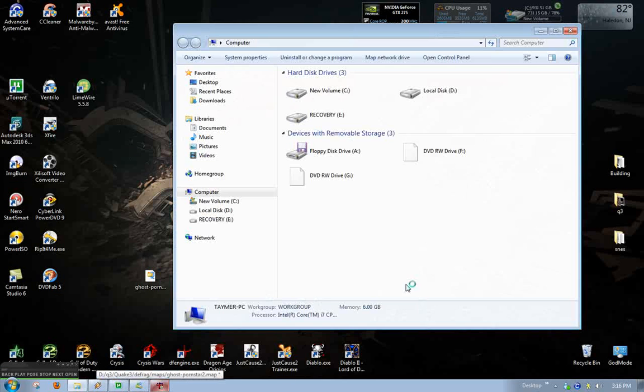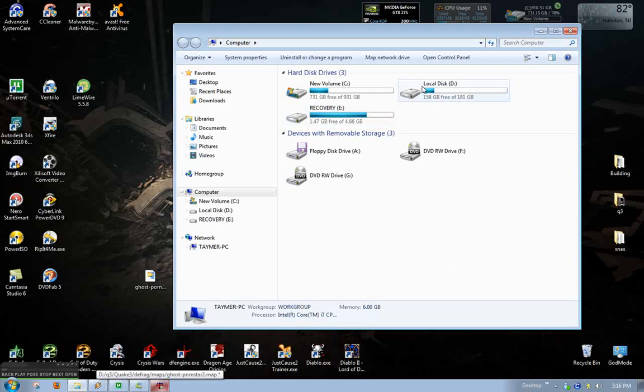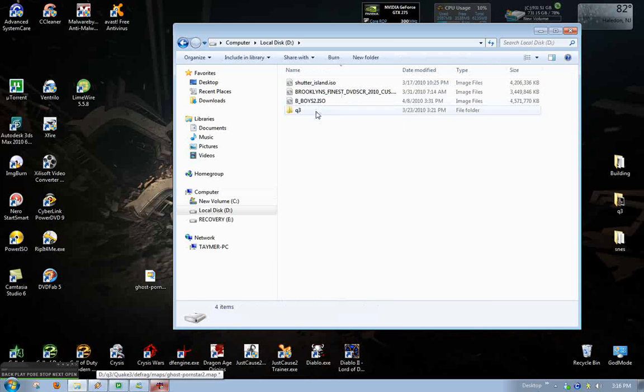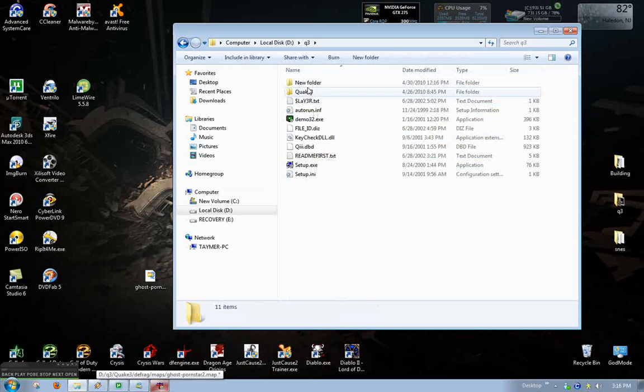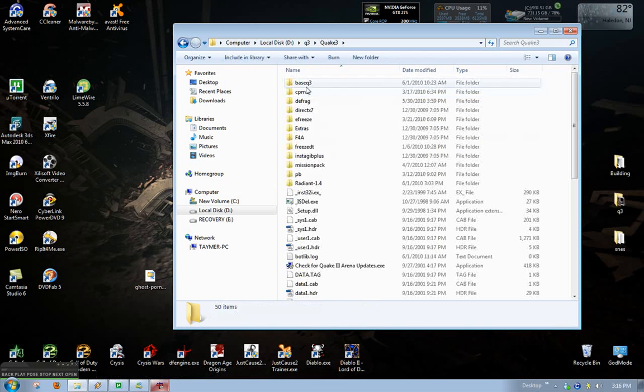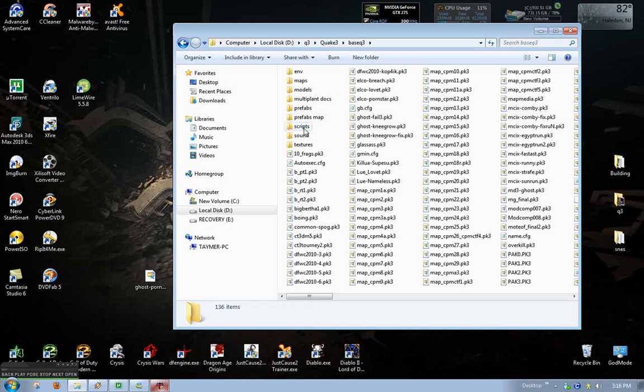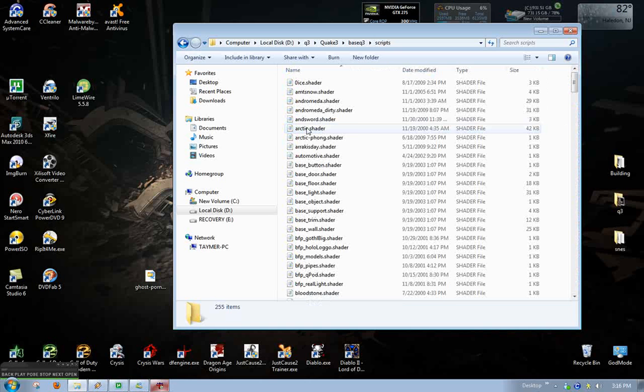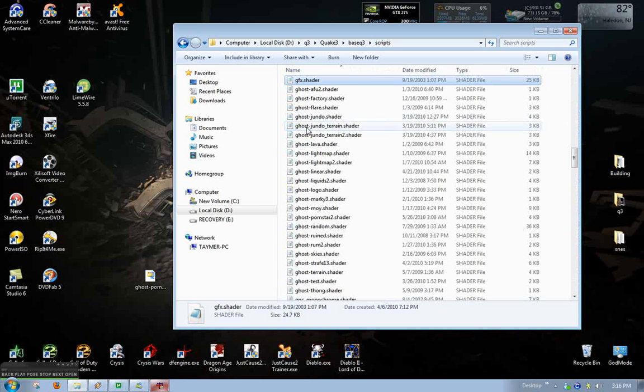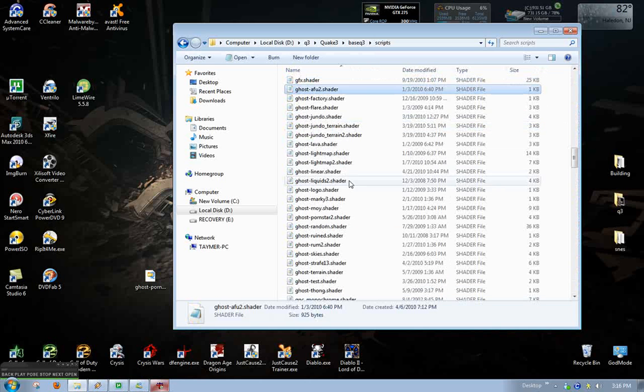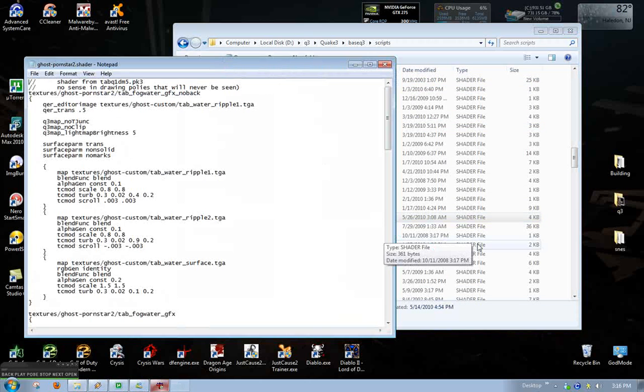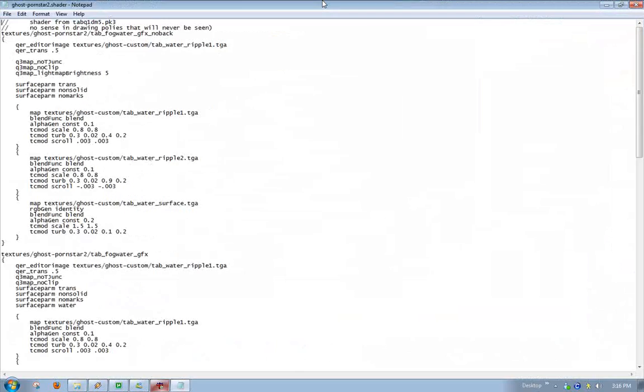So to make this shader, let's go to our base q3 folder. Go to scripts. I'm going to go to my shader that I'm using now.